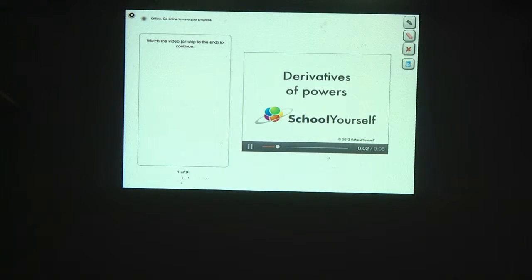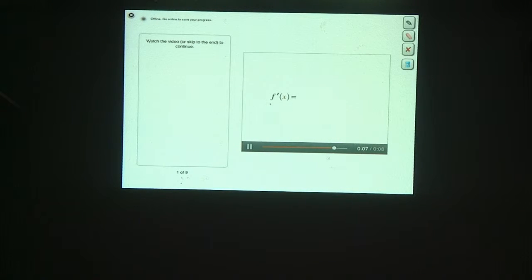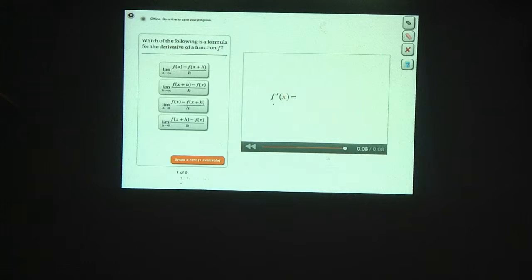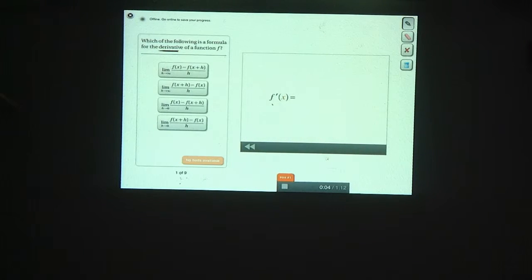Finding the derivatives of powers. First off, do you remember the formula for finding the derivative of a function f? The derivative is just the slope of a tangent line.